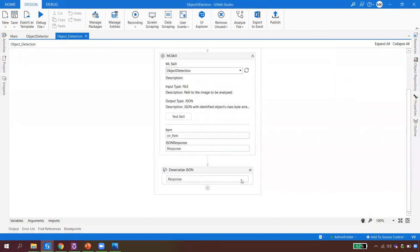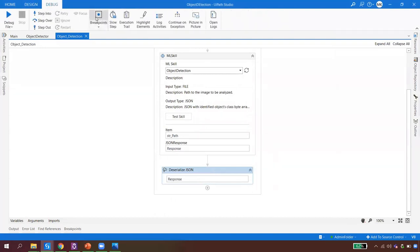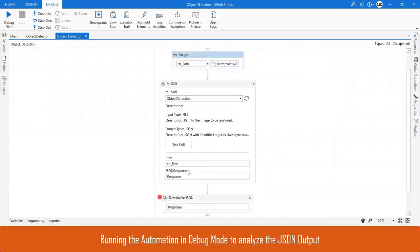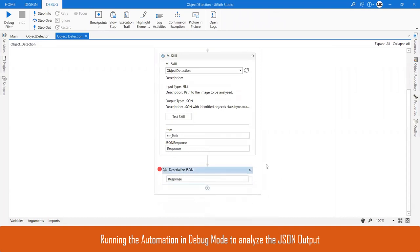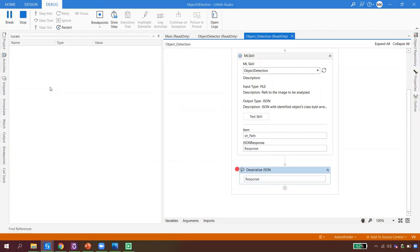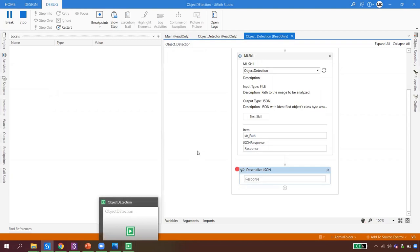Now let's run the automation in debug mode with a breakpoint set. The robot fires up — you can see it working in the Assistant at the bottom of Studio. It hits the breakpoint after calling the ML model with the image input and receiving the JSON response.